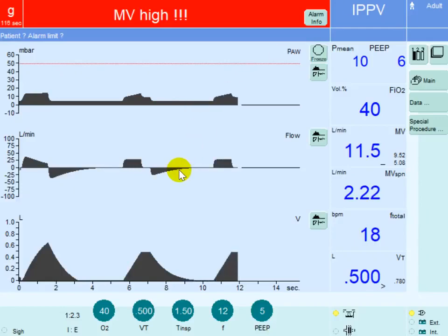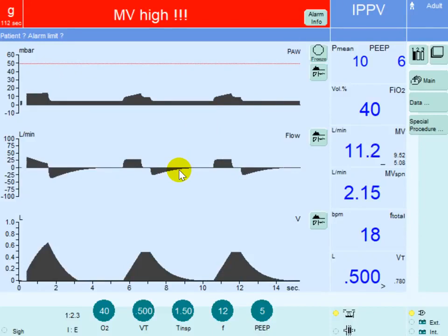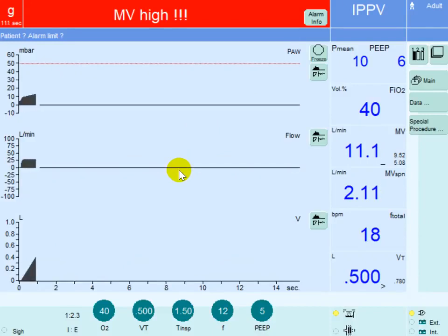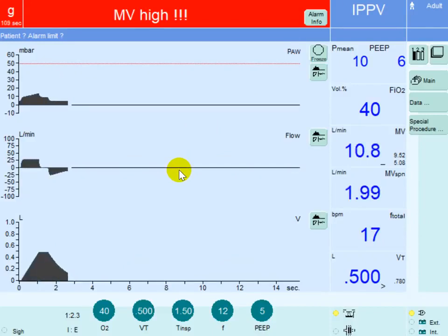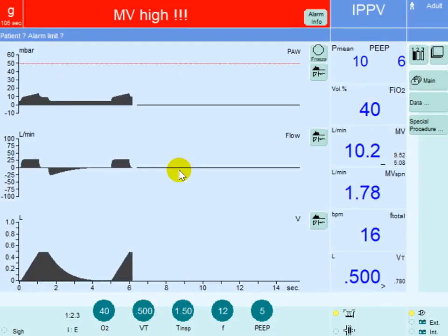In this session we will show the difference between volume control mode of ventilation and pressure control mode of ventilation.